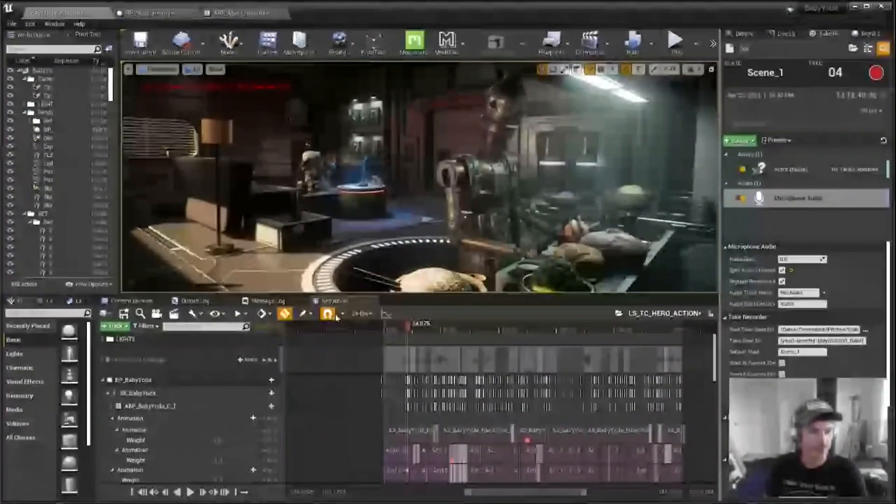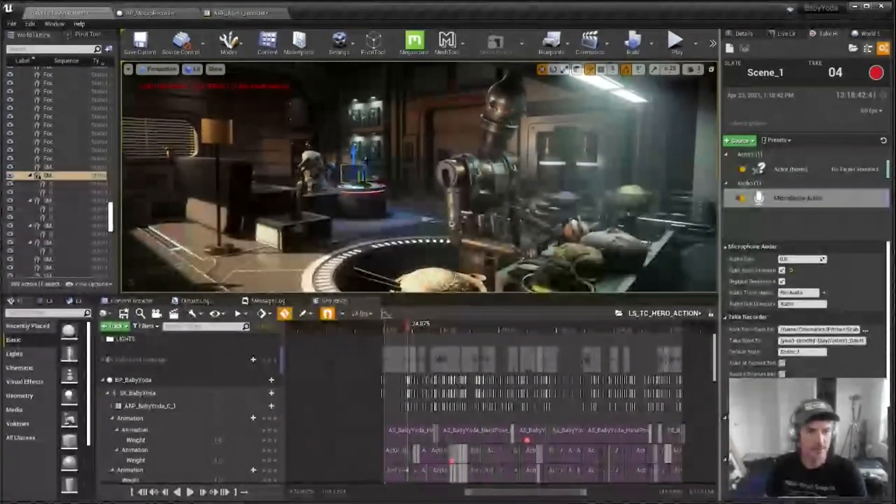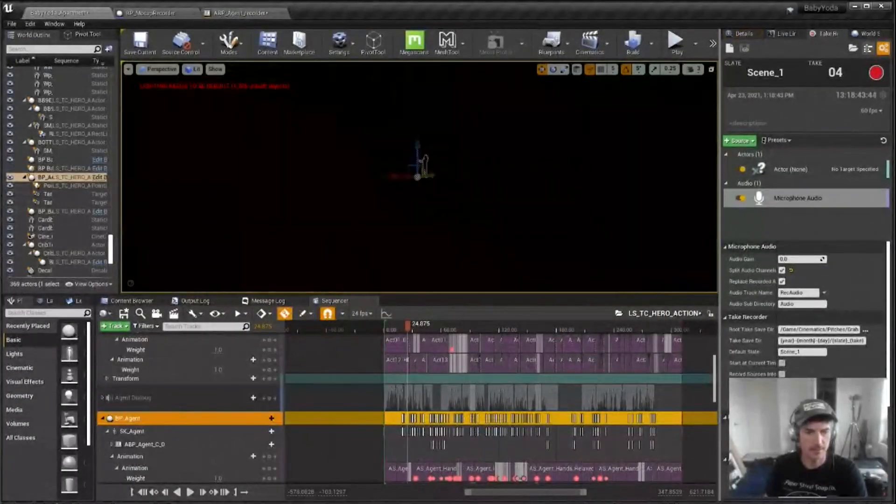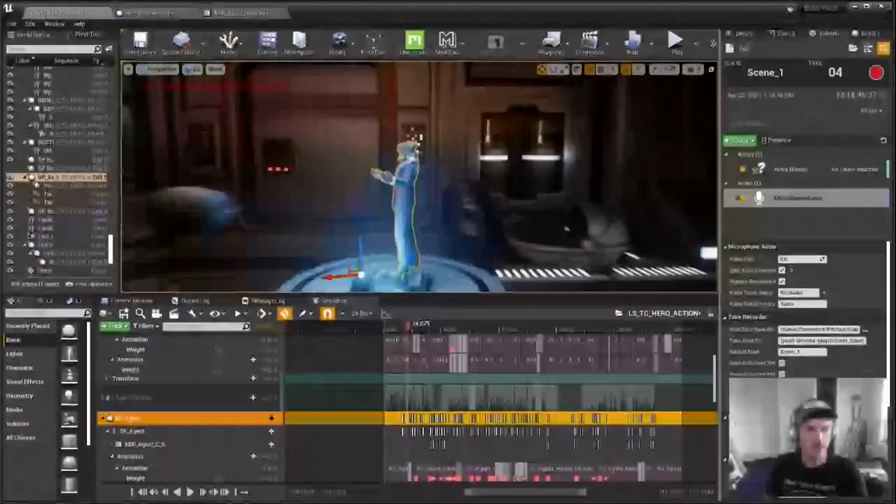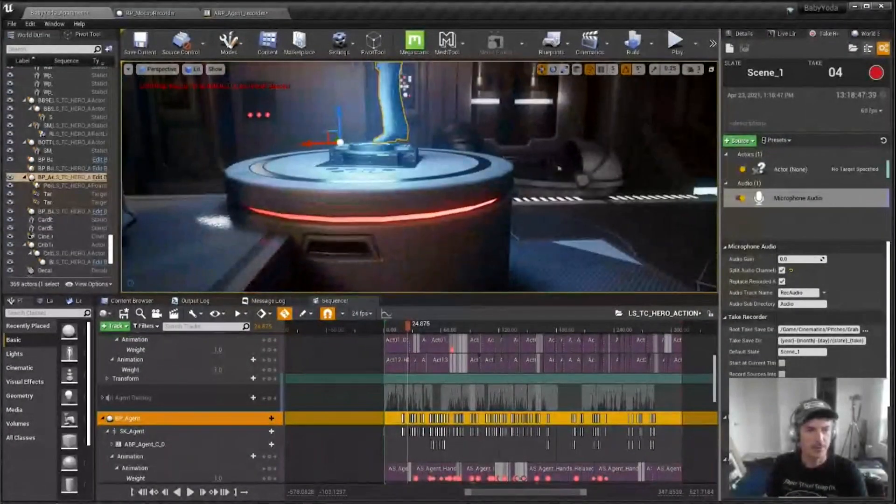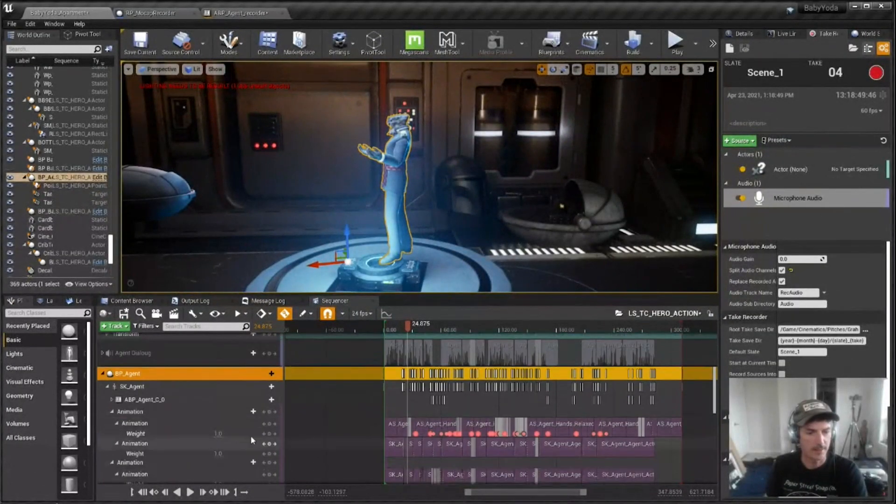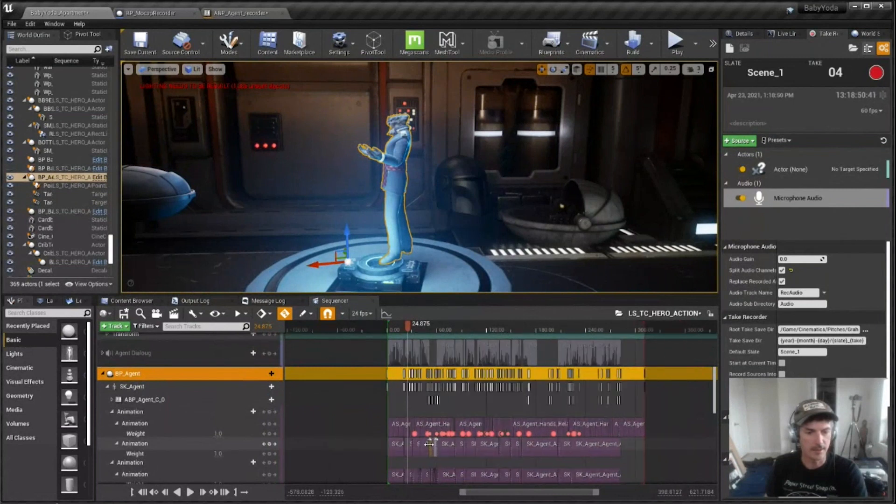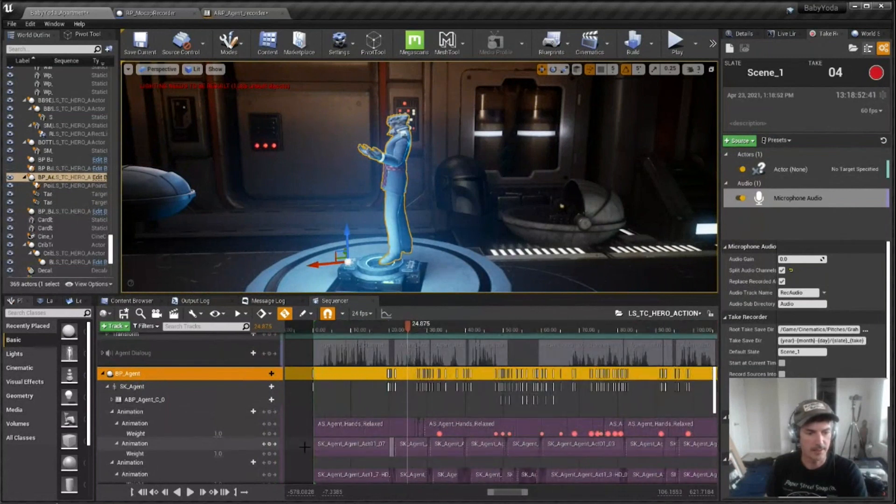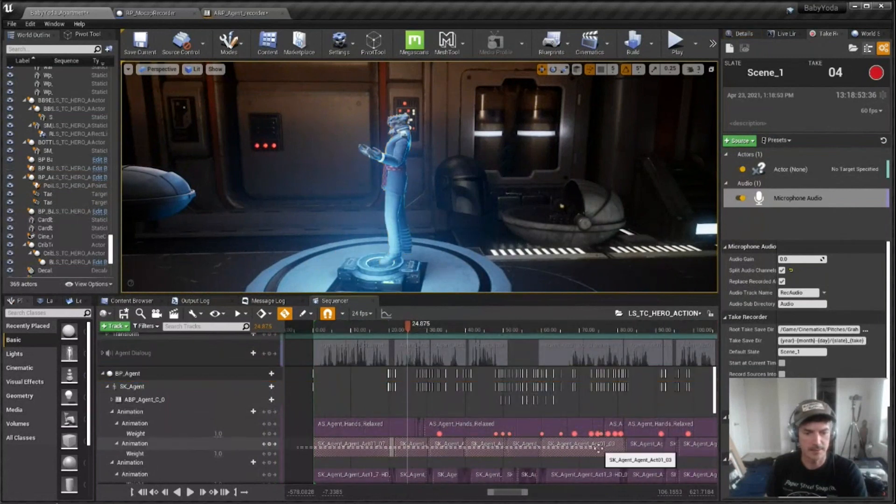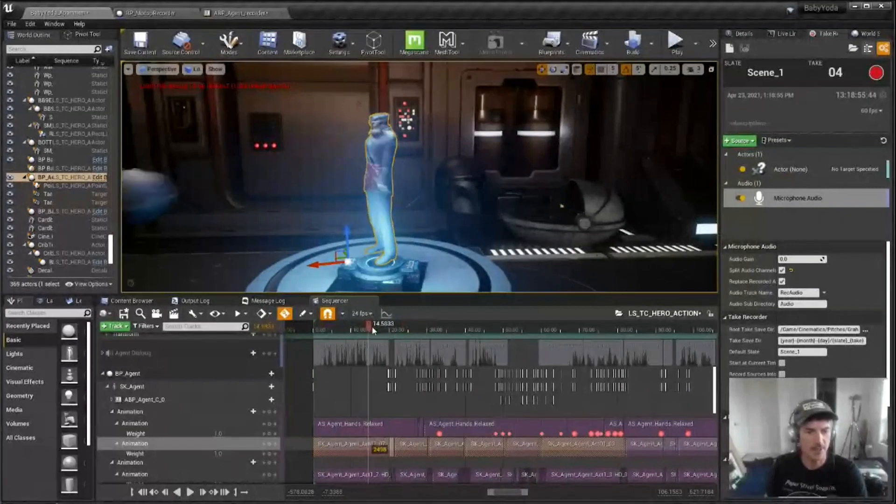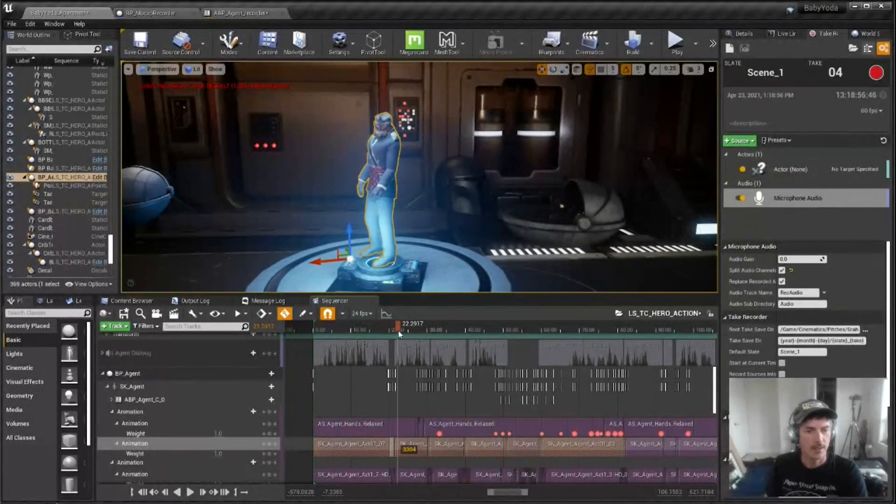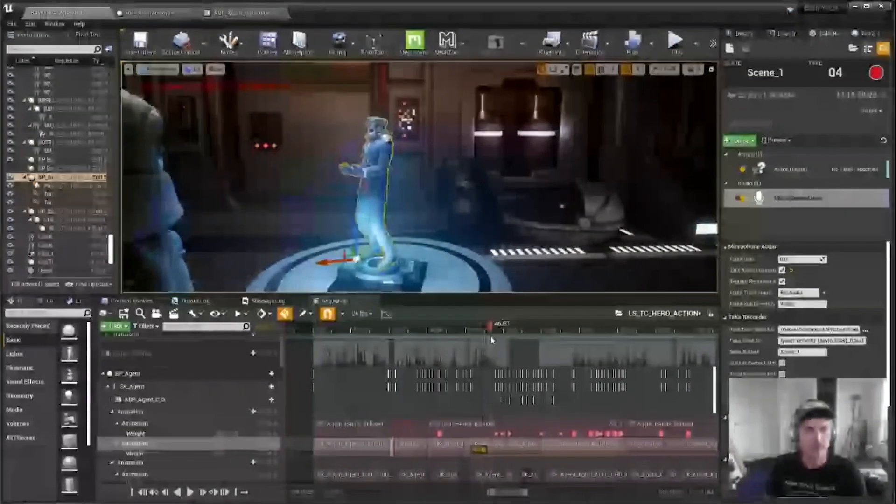And if we take a look, let's see, take a look at the agent here. So what I'll do is I'll start going through his selects and just dropping them down on the timeline, kind of like this. This is the original capture